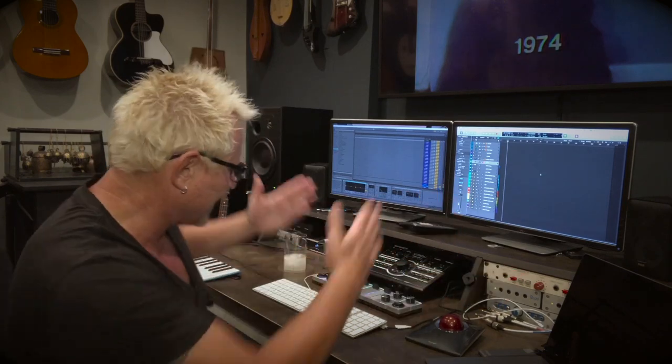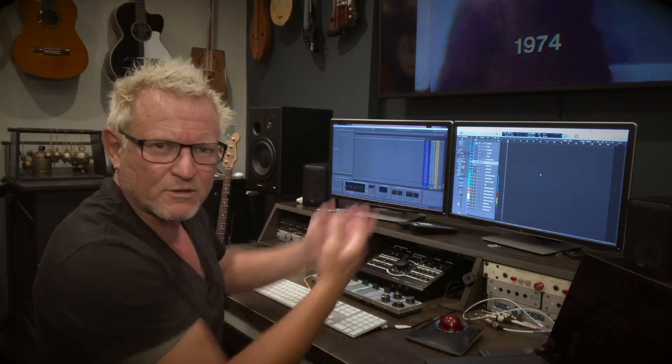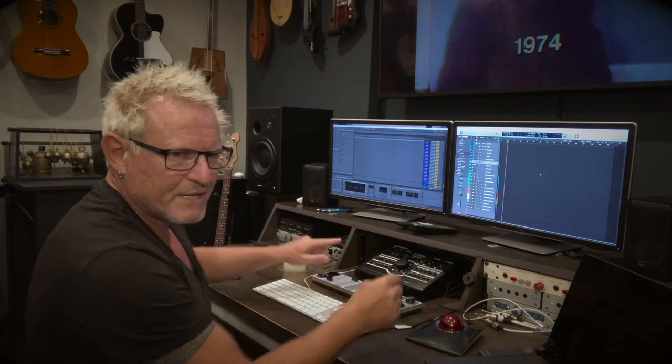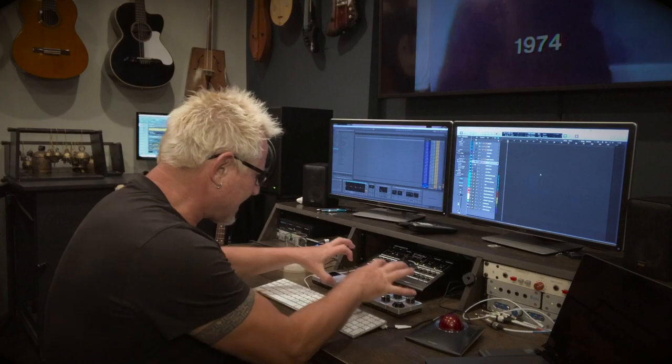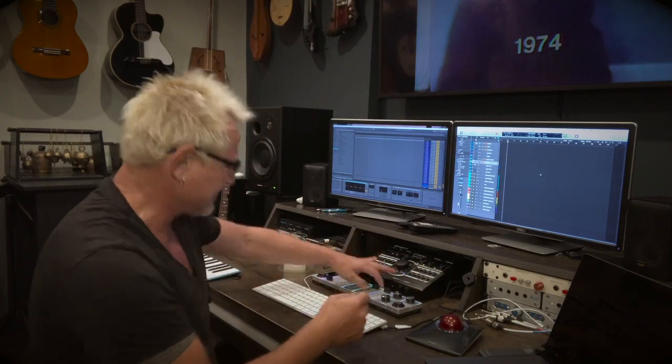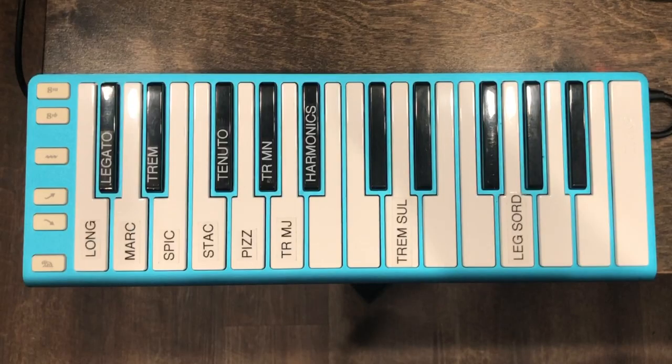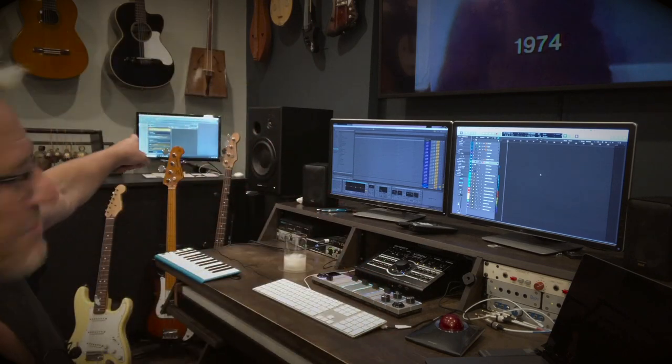A lot of people use iPads for all their controllers, and those are awesome — using Lemur or your program's own software, you can put an iPad here and have all your controllers there. But I kind of like having physical buttons and faders I can hit and pull down. Maybe I'm just old school. The other controller I have is the one that controls all of my articulations for my string libraries, which we'll get to in a second.